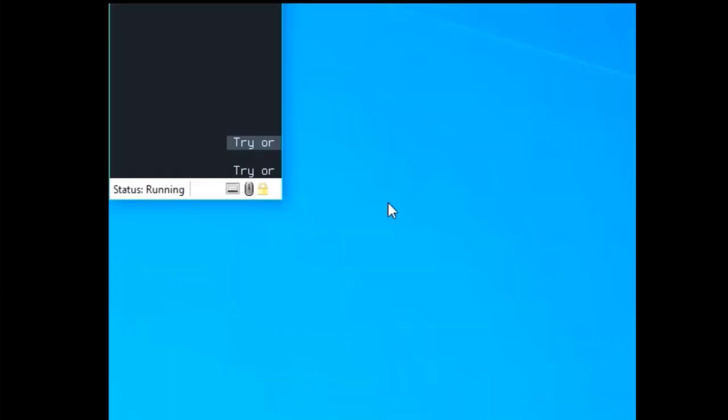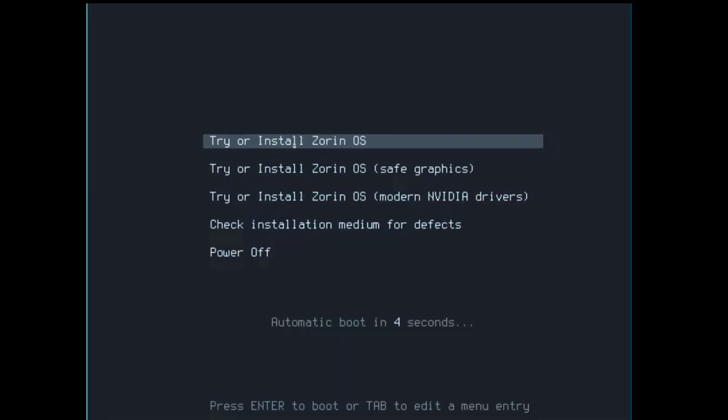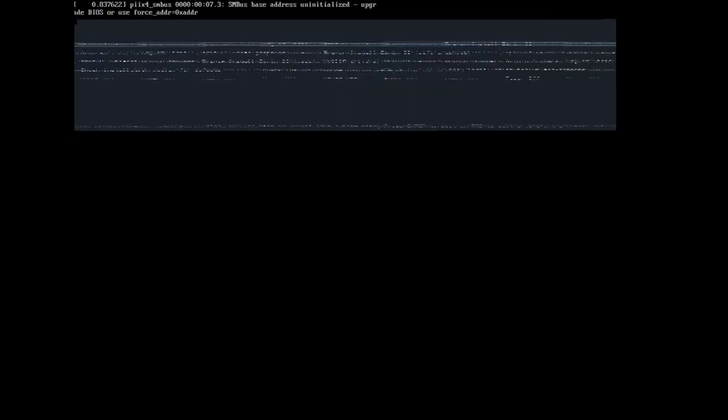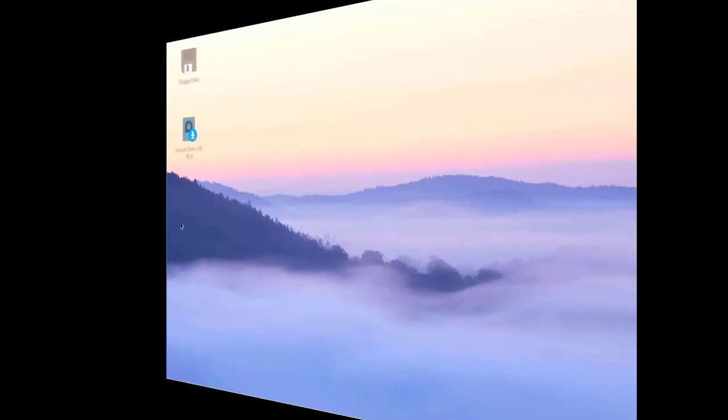This is Zorin Linux. It booted very fast. It had no trouble booting in a virtual machine. It has a nice interface, very colorful, very friendly, very usable.